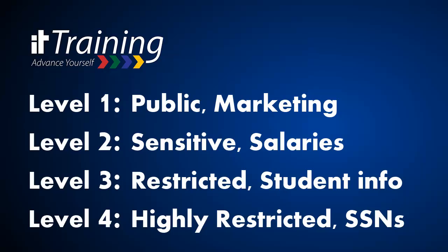Level 3 information is considered restricted. That might include student data that would fall under FERPA and employee ID information.